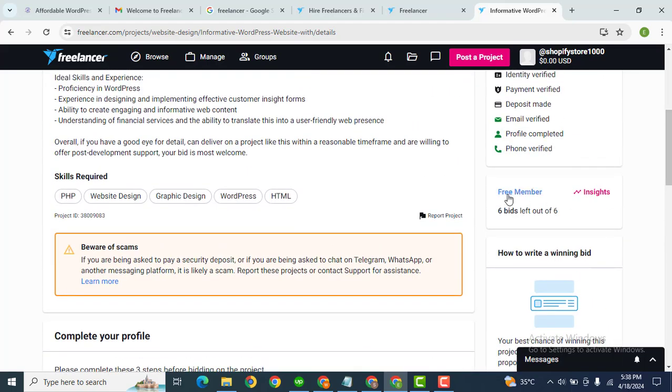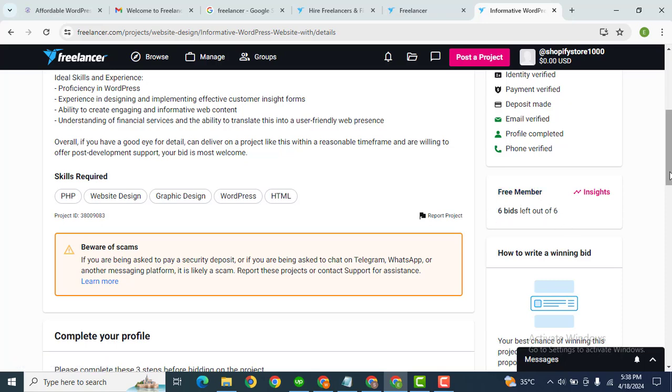And now here you can see we have a free membership and we have six bids left out of six.